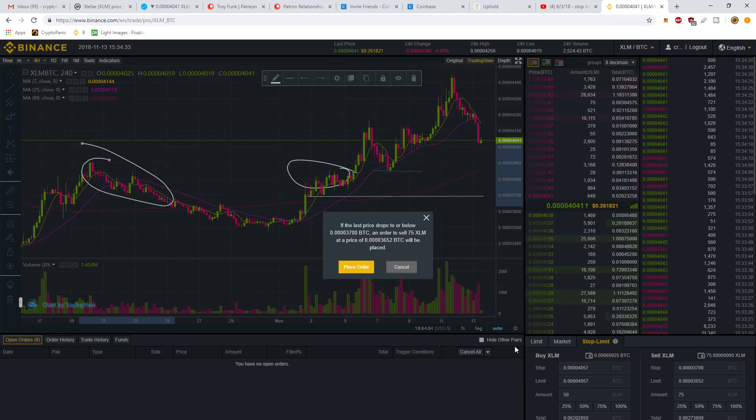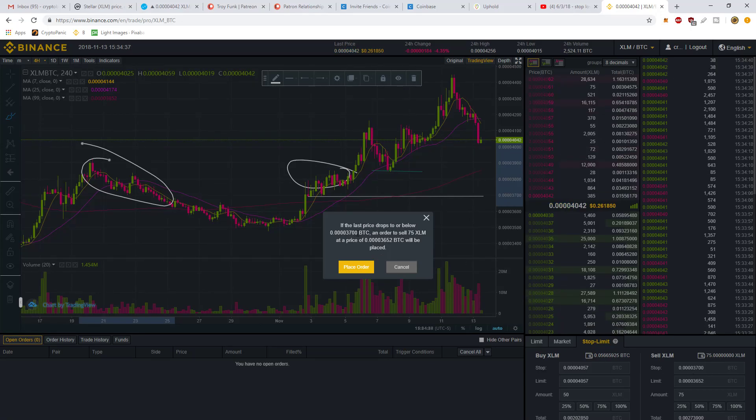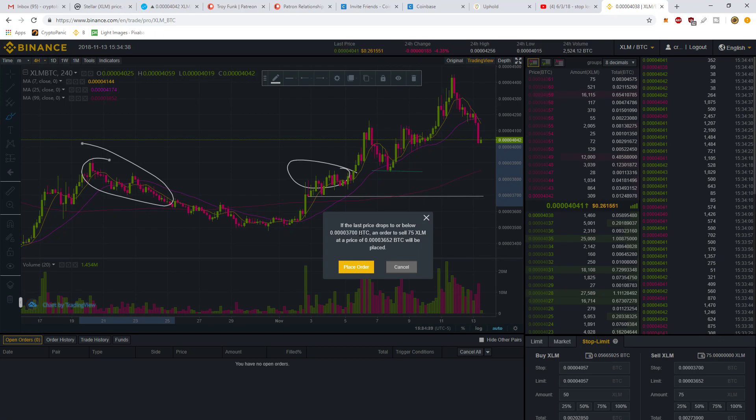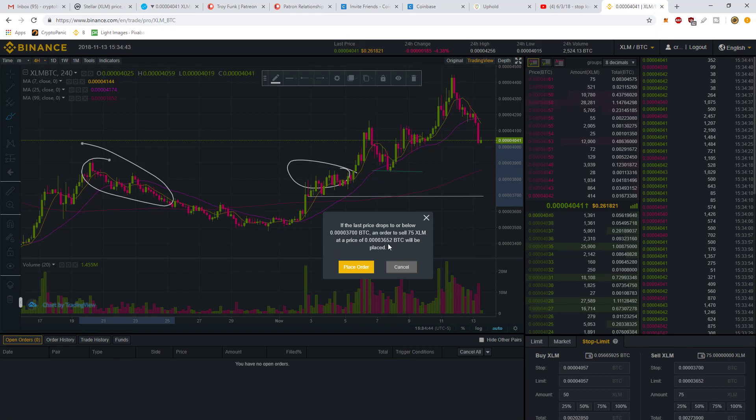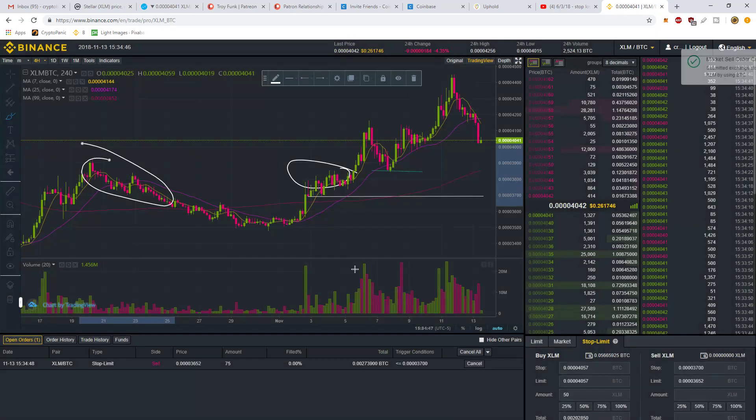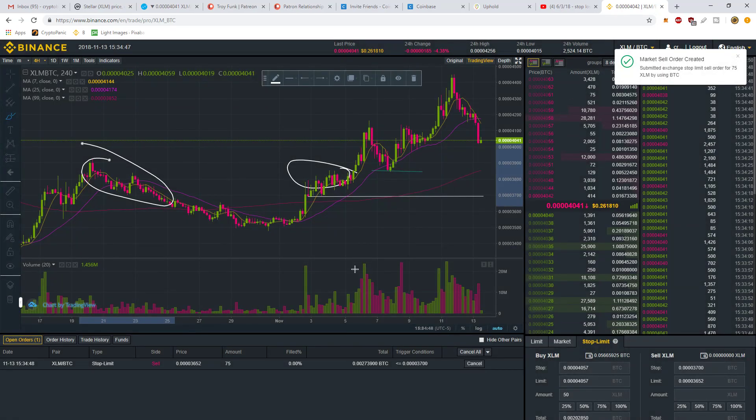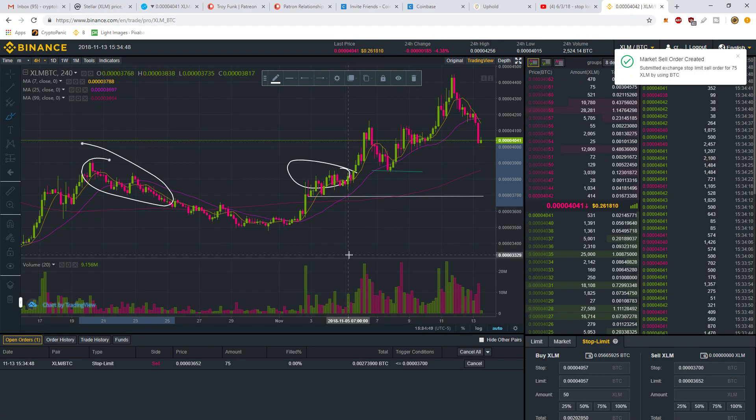If the last price drops to or below 3700 satoshis, an order to sell 75 XLM will be placed at 3652 satoshis. Place order. And that's it, you're done. I just wanted to make this video real quick. Thanks so much.